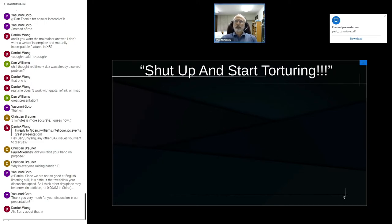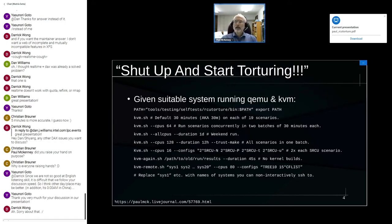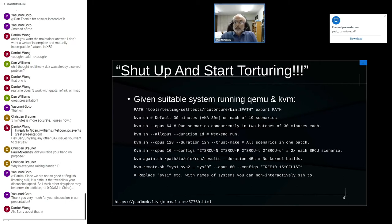It doesn't take much to get started. If you have a suitable system with QEMU and KVM — I use x86, some people use ARM, there's been some PowerPC — set up your path, and then it's really easy: just run kvm.sh and press enter.